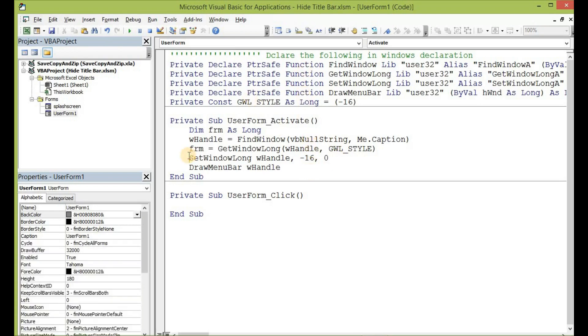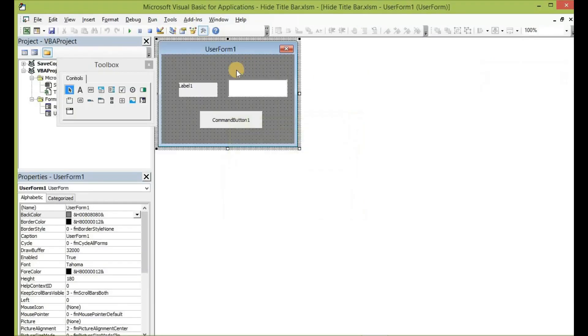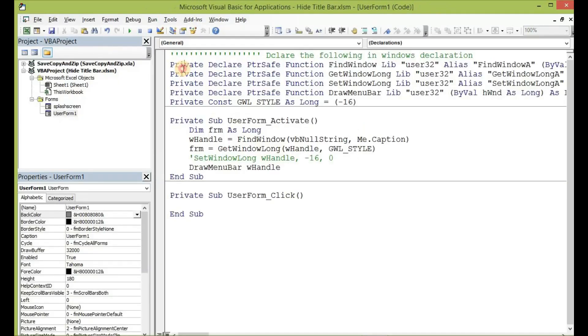Let me comment this out—the SetWindowLong. Let me comment it out and then run the code. You will still see that the user form comes with the regular title bar. Let us exit and then go back to the code.